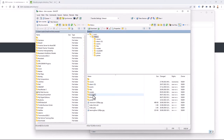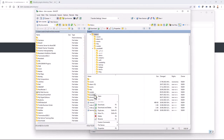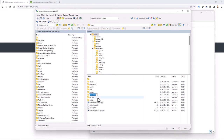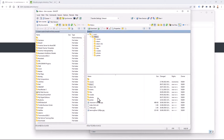Then I take this Moodle 4.0 folder and rename it to 'eLearn', which is my current key folder for my Moodle installation.